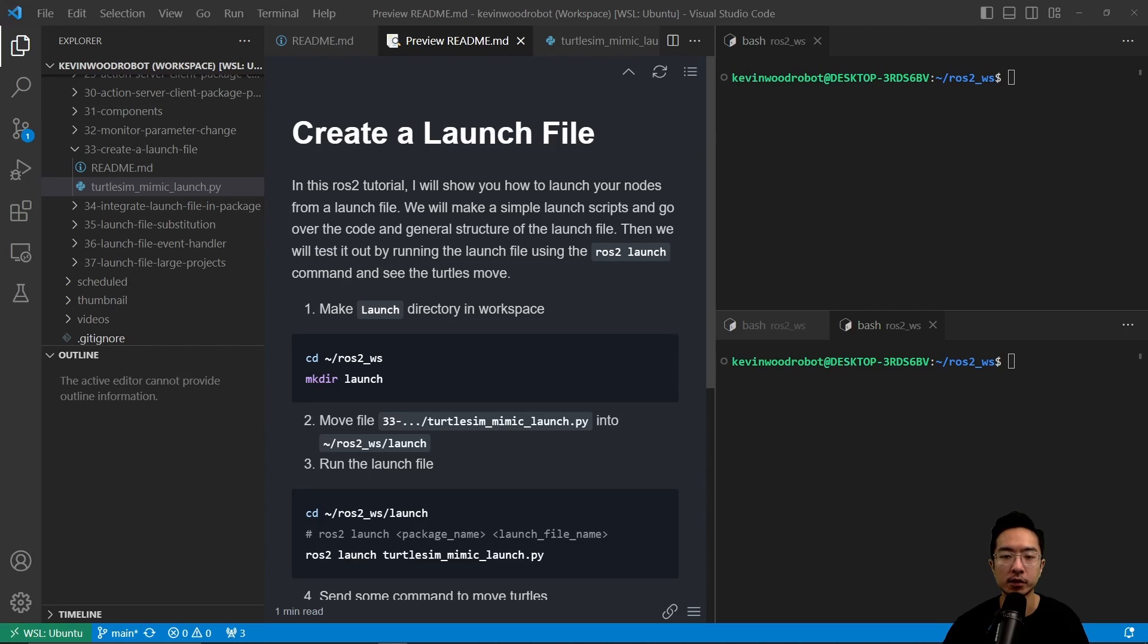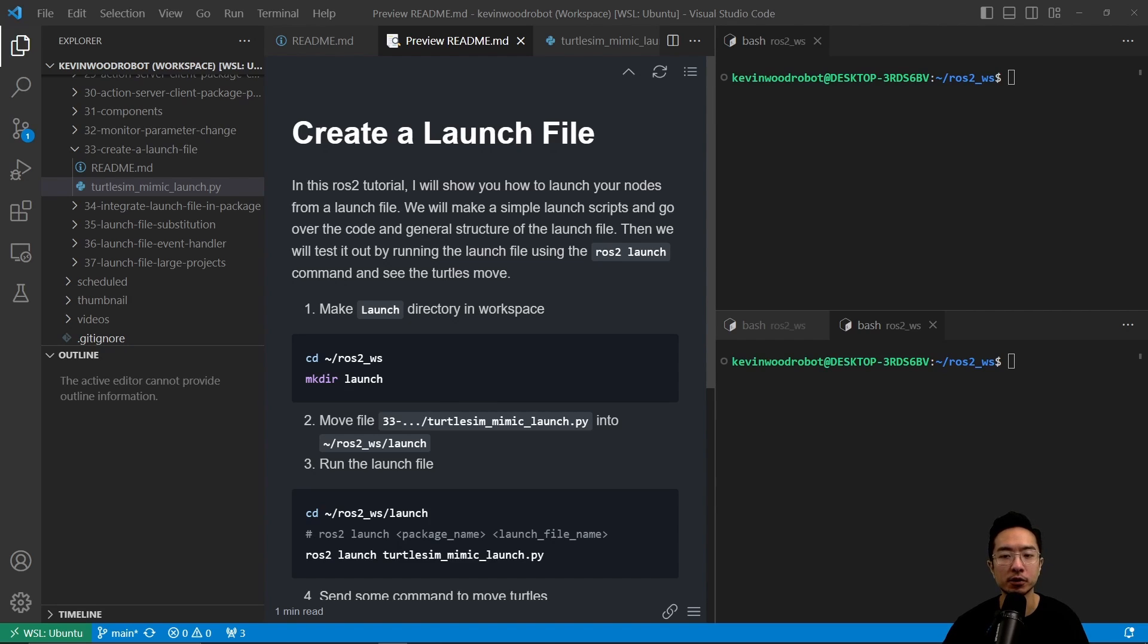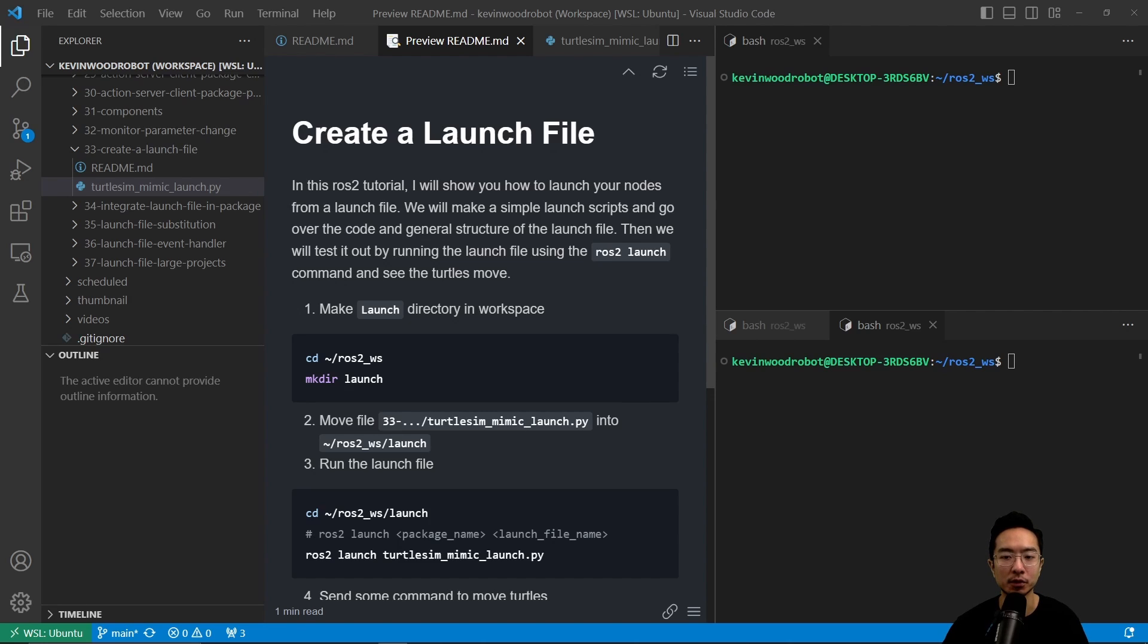All right, in this ROS2 tutorial, I will show you how to launch your nodes from a launch file. We will make a simple launch script and go over the code and general structure of the launch file. Then we will test it out by running the launch file using a ROS2 launch command and see the turtles move.